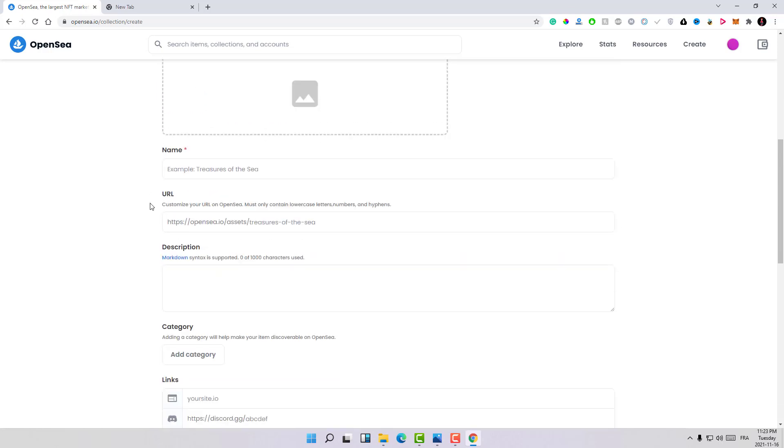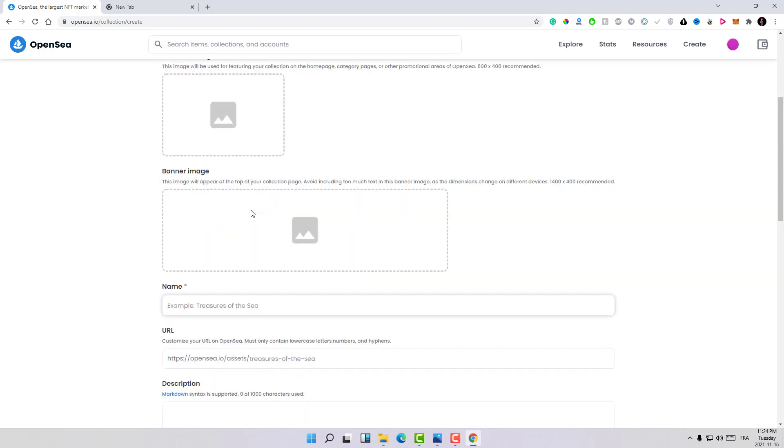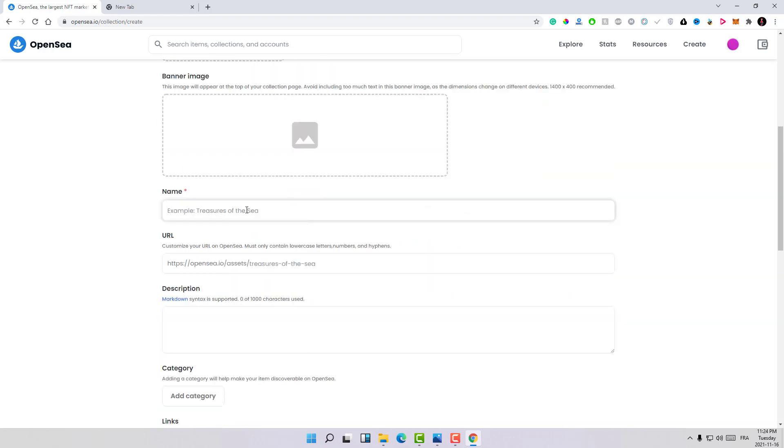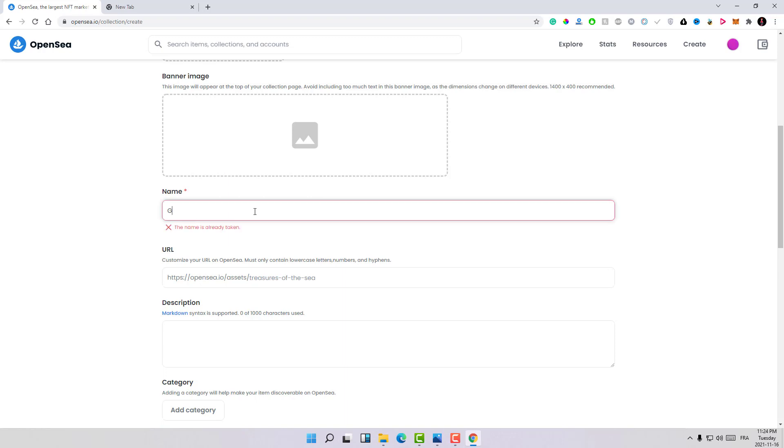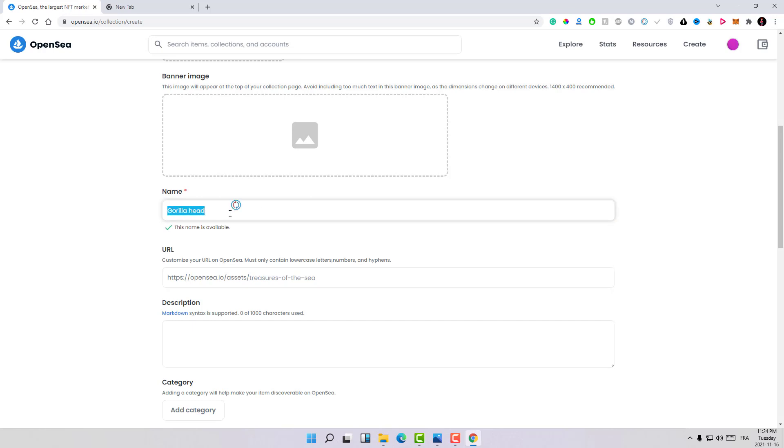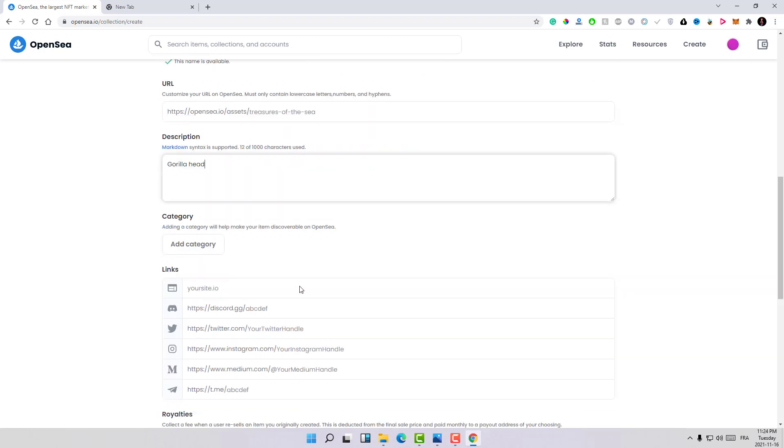Let's make a name for this collection. So let's name it, for example, Gorilla Head. And the description, the same thing.